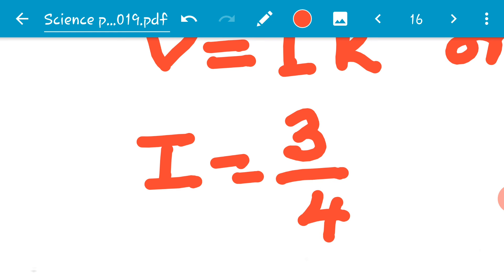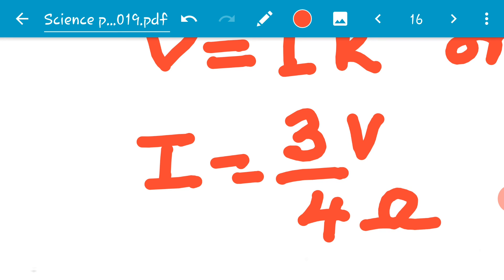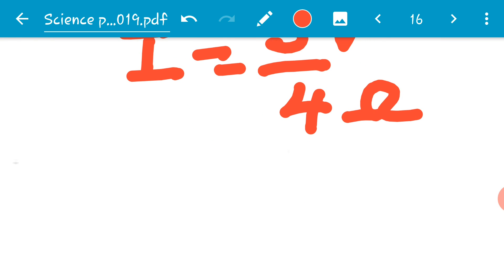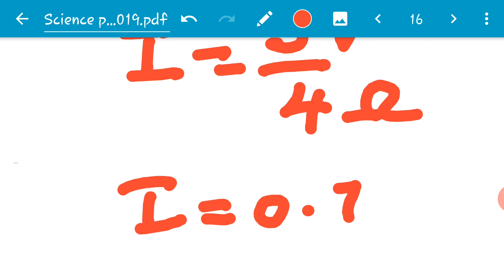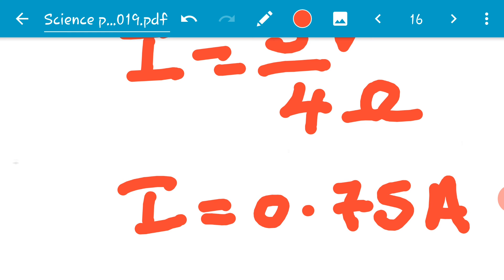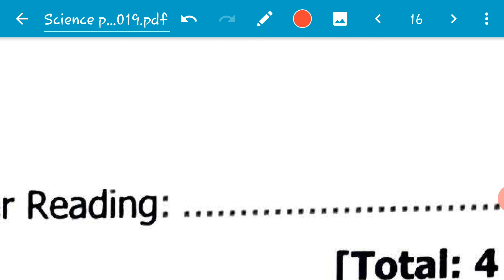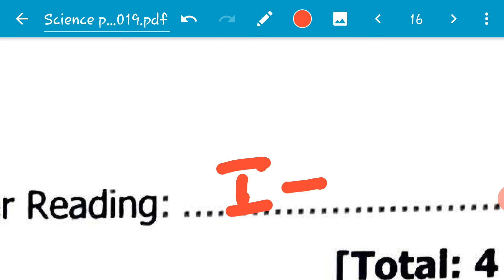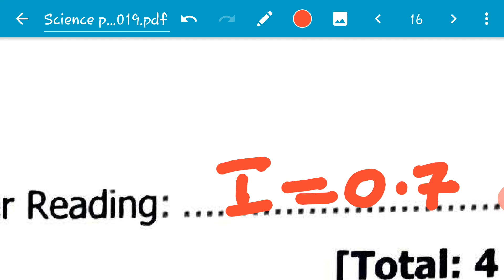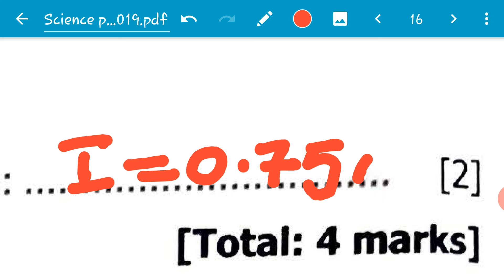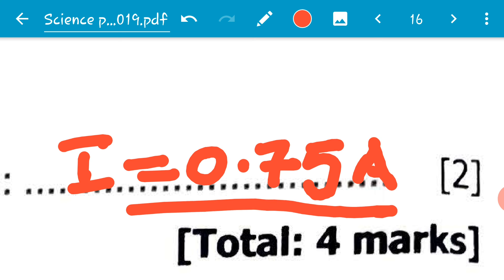So I is equal to 3 divided by 4. Three is 3 volts and 4 is 4 ohms. Three divided by 4 is three quarters, which is 0.75. So I is equal to 0.75 amperes — capital A, not small letter A. And that brings us to the end of this question.